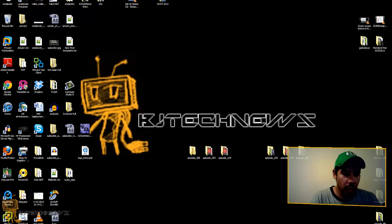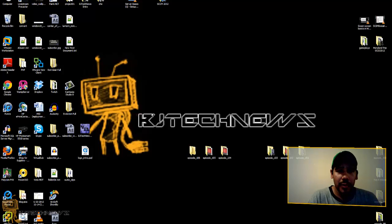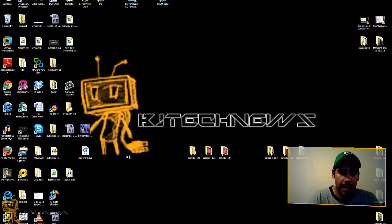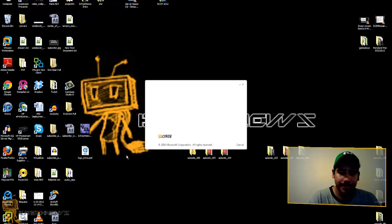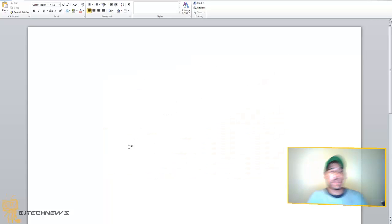I'm going to open up Word from my host machine and create a document. Hopefully Word starts up and it's coming. There it goes. Word 2010 as you guys can see.